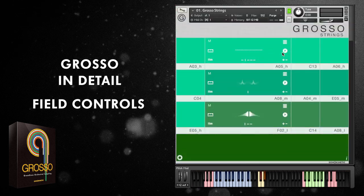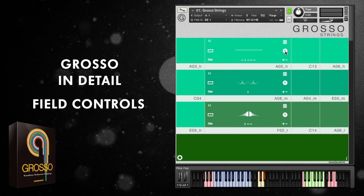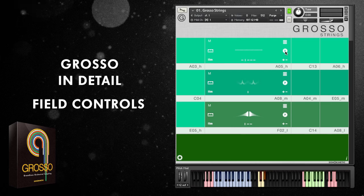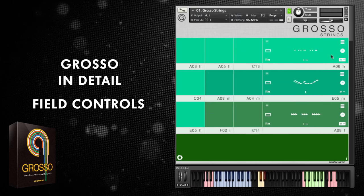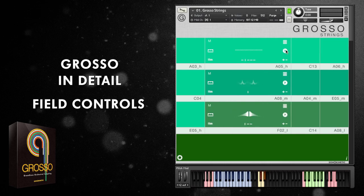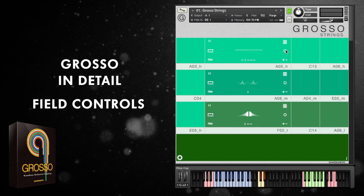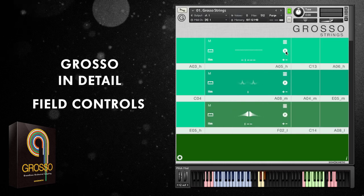There's an option to purge the samples, and this is intelligent purging. If the phrases are used within any other field they won't be purged, but otherwise they will. Just click here to purge, and click again to reload the samples.